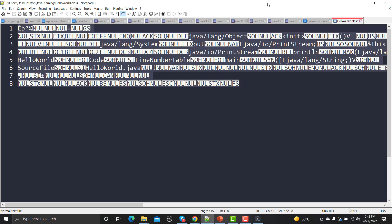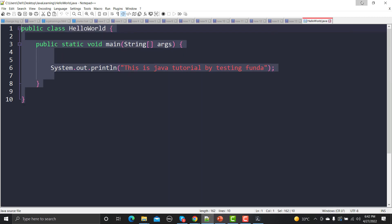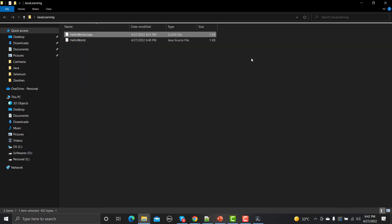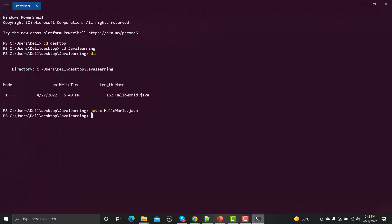Now we need to run this code because now it is compiled. We can execute this code. What we need to do is type java space HelloWorld.